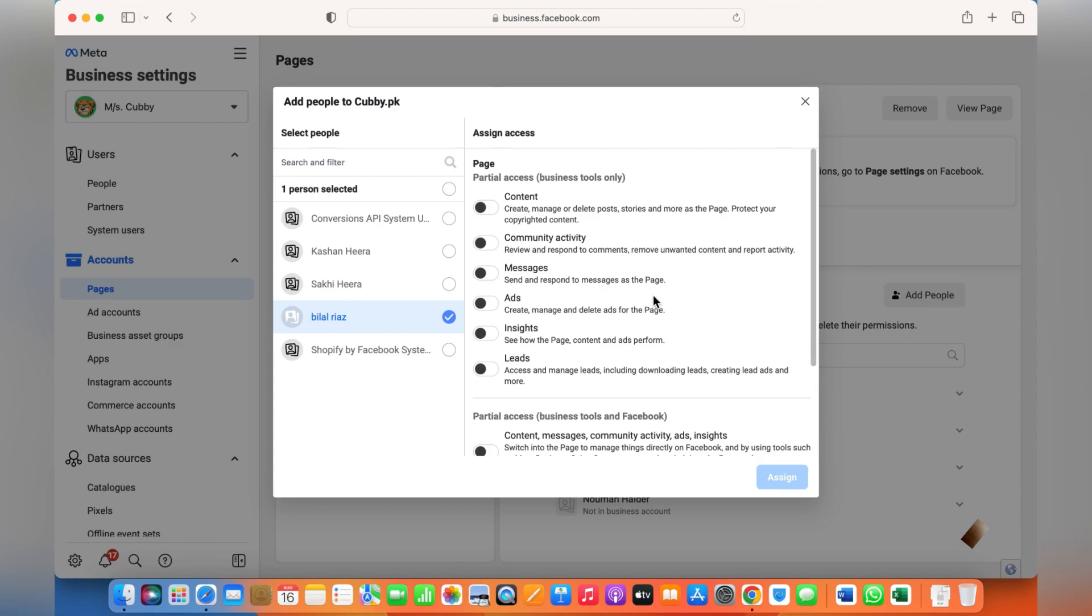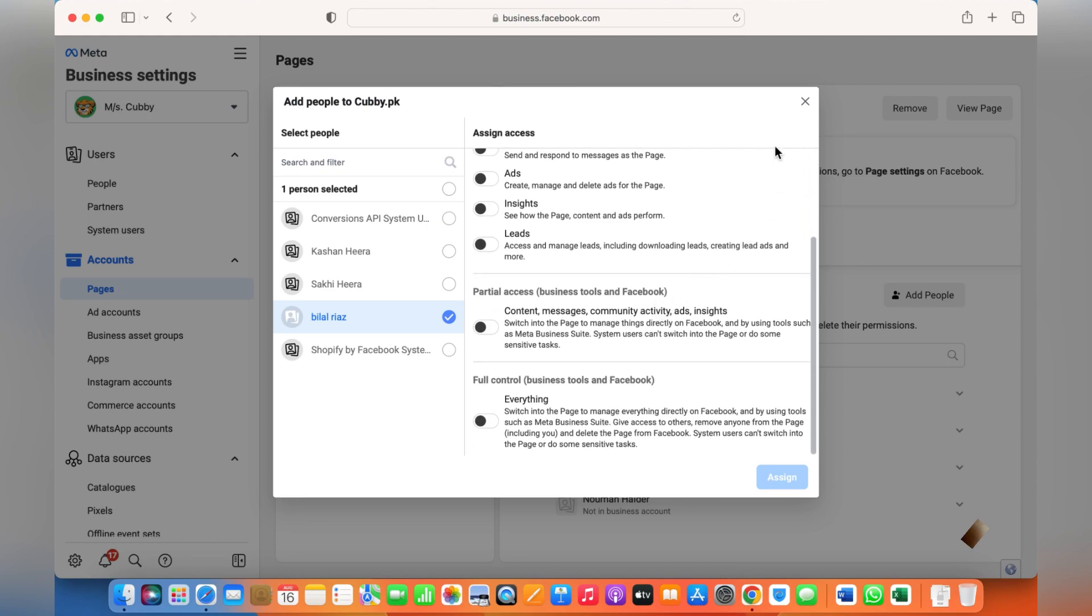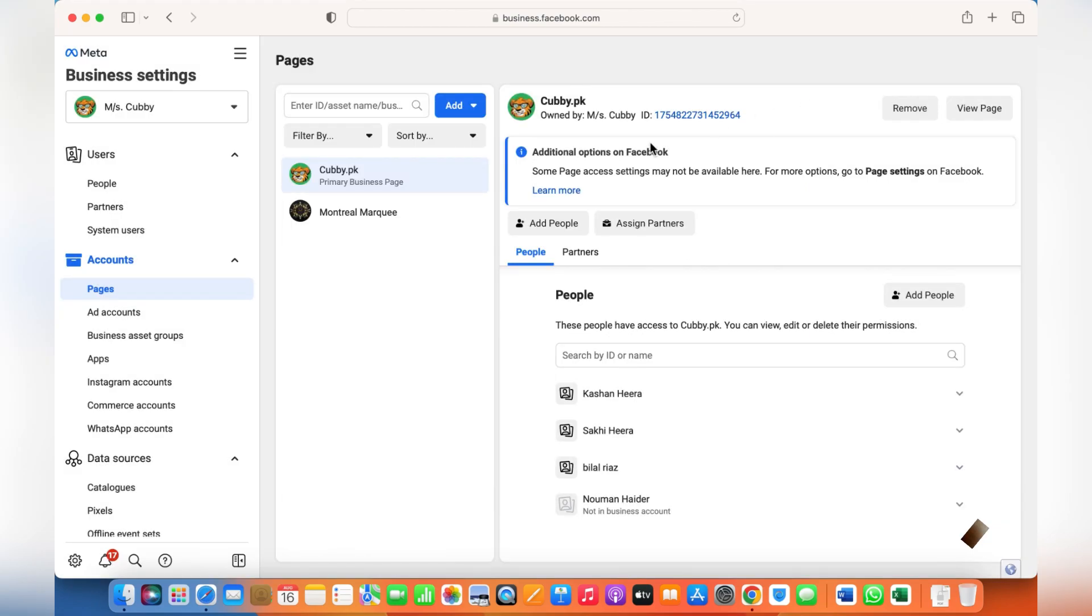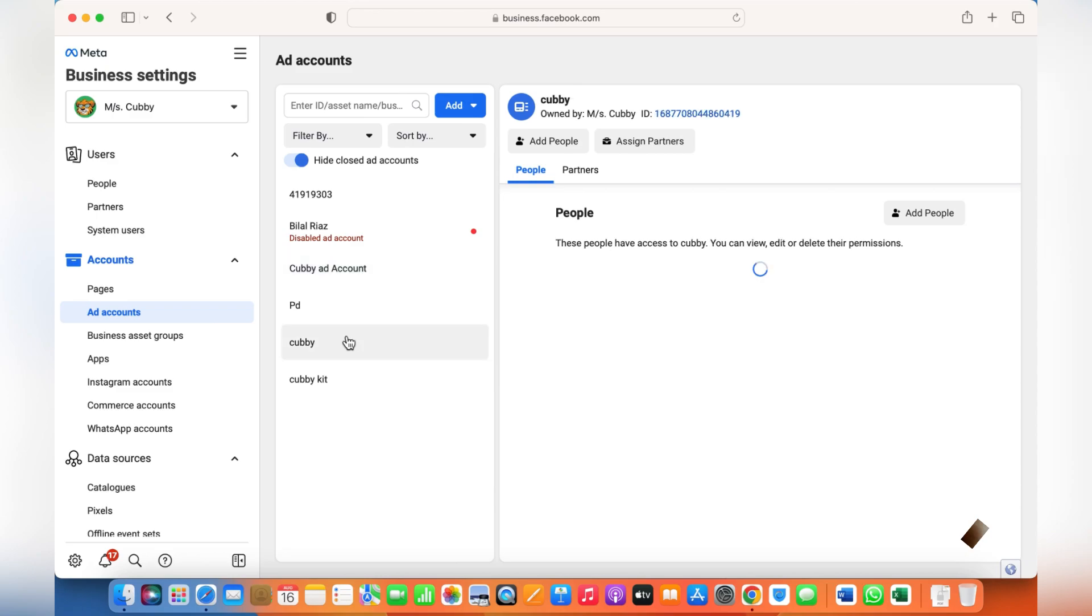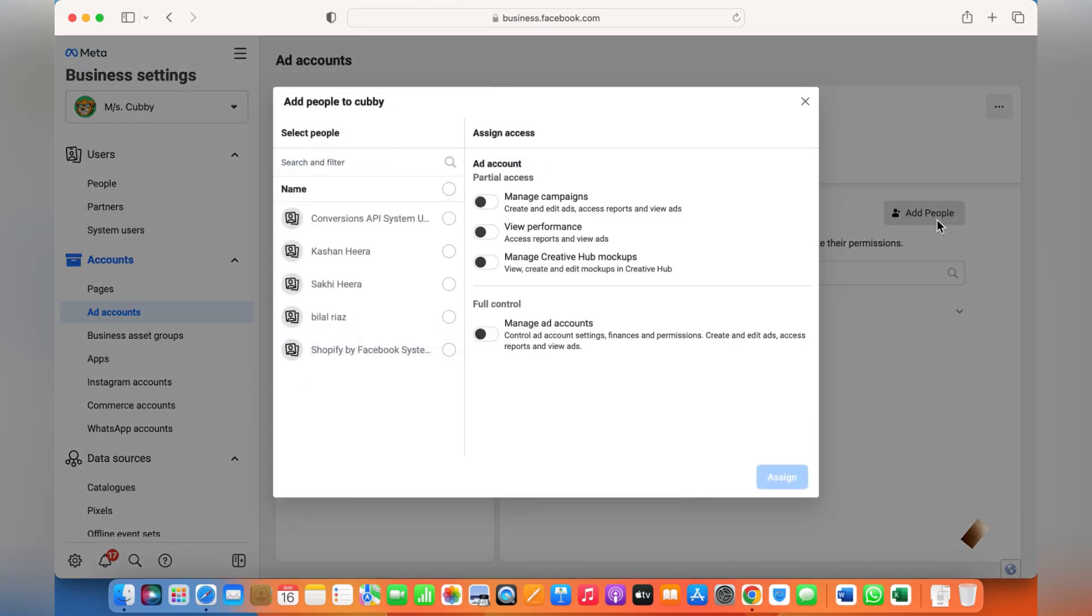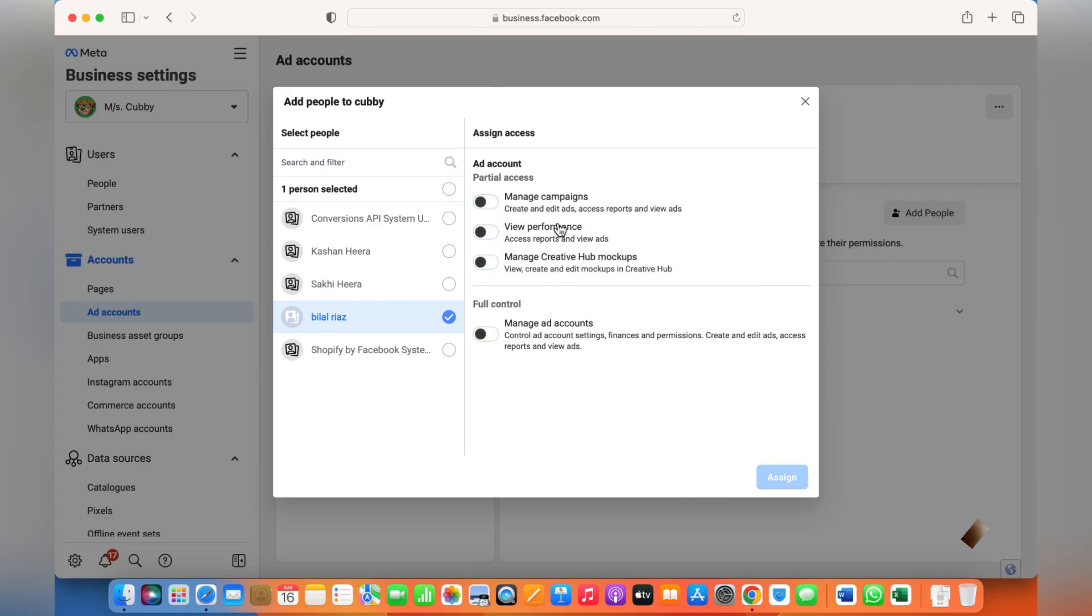Similarly for accounts, if you need to give access to someone who can run ads for you, just choose the ad account you'd like to give access for and click on Add People. Then you can either give them Manage Ads or Full Control, or you can manage campaigns, performance, or something like that. This is how you give access to someone to manage ads for you.